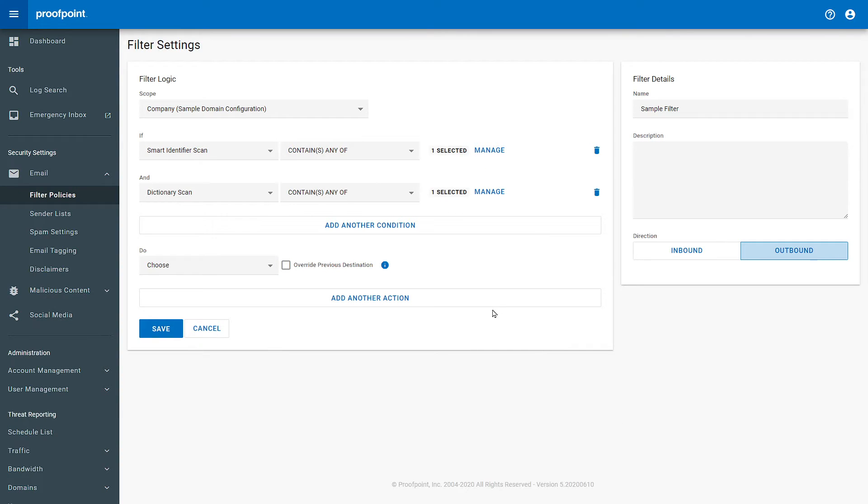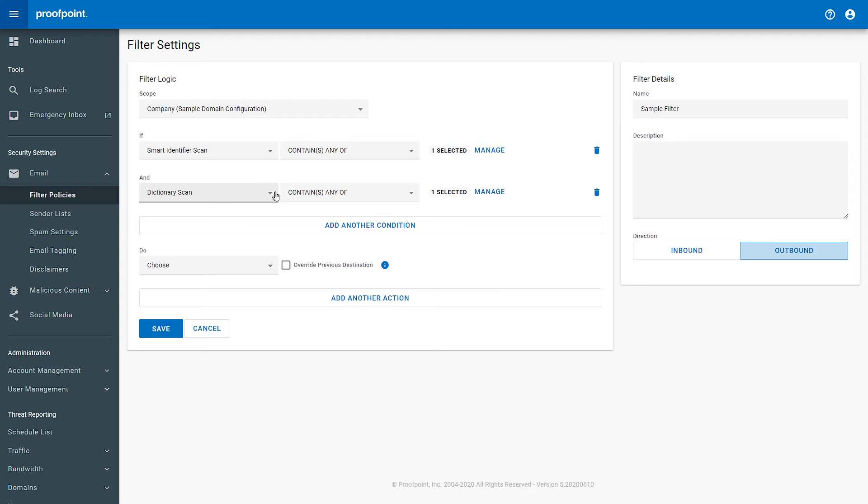We now have a two condition filter searching both Smart Identifier Scans and Dictionary Scans for Social Security Number references.